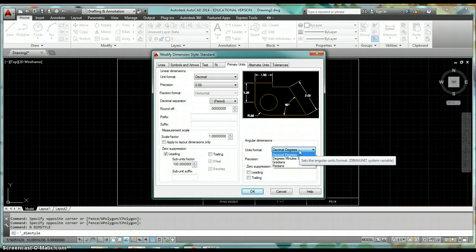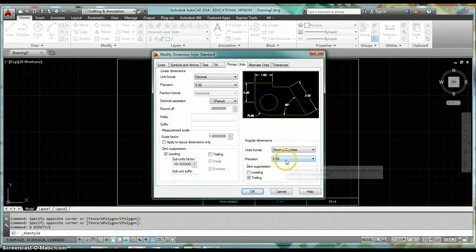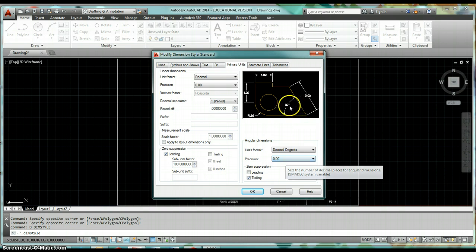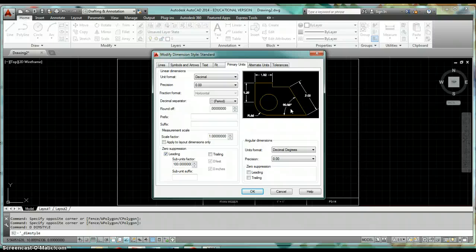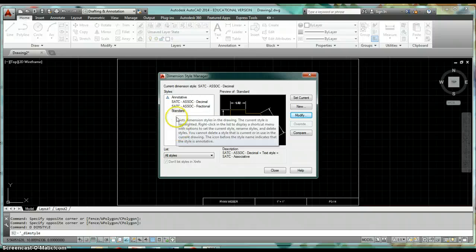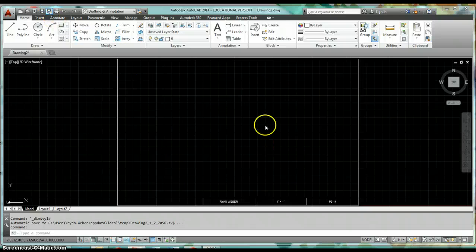For Angular Dimensions, set Unit Format to Decimal Degrees and Precision to two decimal places. Under Zero Suppression, check Trailing so that a perfect 45-degree angle displays as 45 rather than 45.00. Then hit OK — those changes have been made to the Standard style. Hit Close, then do a Save As to save changes back to your template.